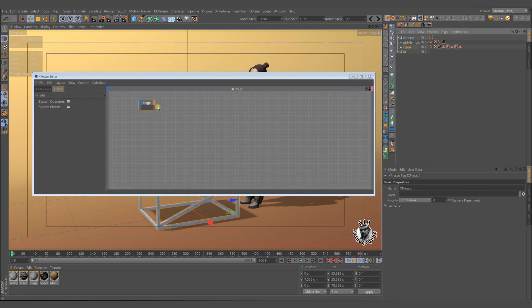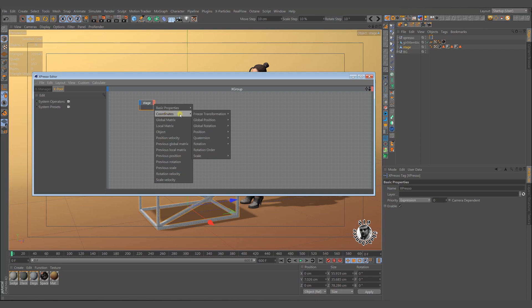Just put the stage object into the expresso editor and select the global position z.